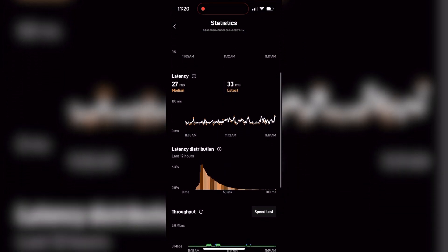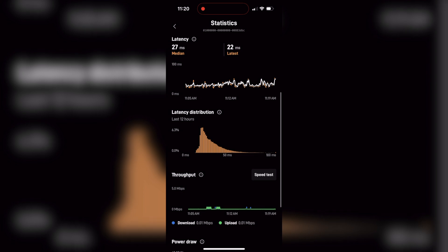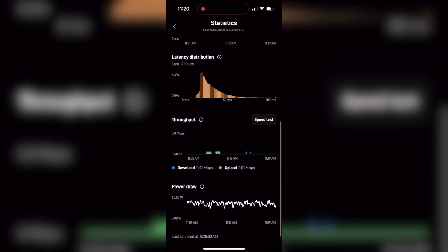Apparently the Starlink app team is not done yet. They've just released a new firmware update for all Starlink dish models that enables a new feature in the statistics page. You'll now see a new graph for power draw or power consumption at the bottom of the statistics page in the app. This was added in a dish firmware update.